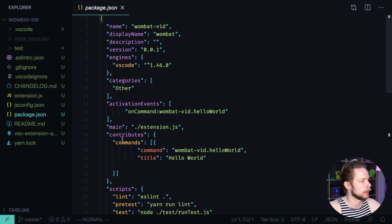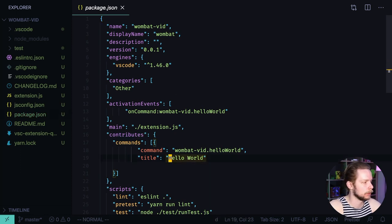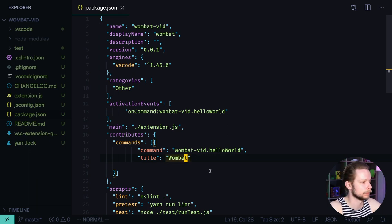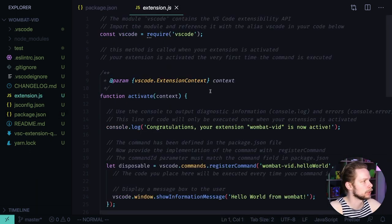Open package json and in the contribute block change the command title to Wombat or any other title you want. Now open extension.js.